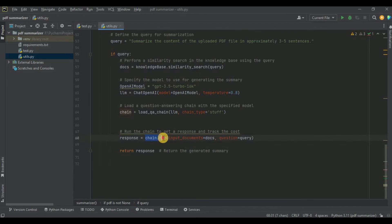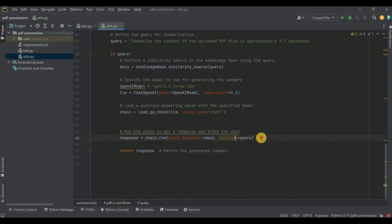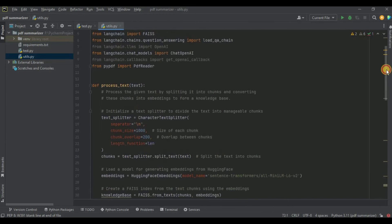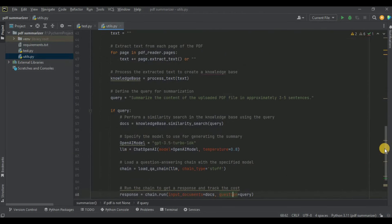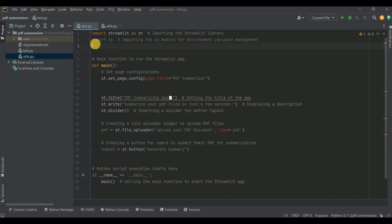Now we run the chain using chain.run, passing two things: input_documents, which are the relevant chunks stored in docs from the similarity search, and question, which is our query to summarize the PDF in three to five sentences. Once the chain runs it generates a response containing the summary of our PDF file, which we return. These two functions collectively create the back end of our application.